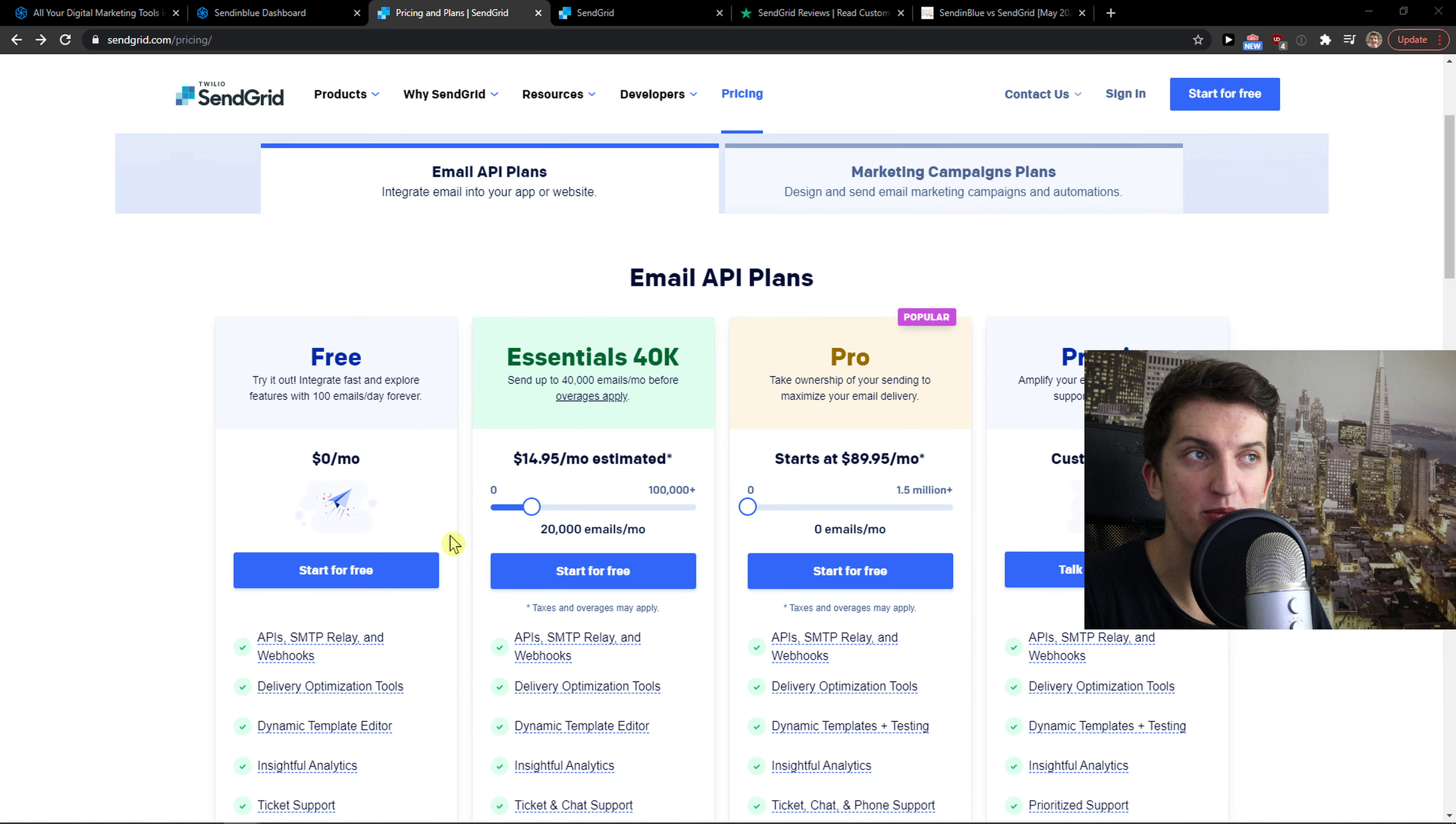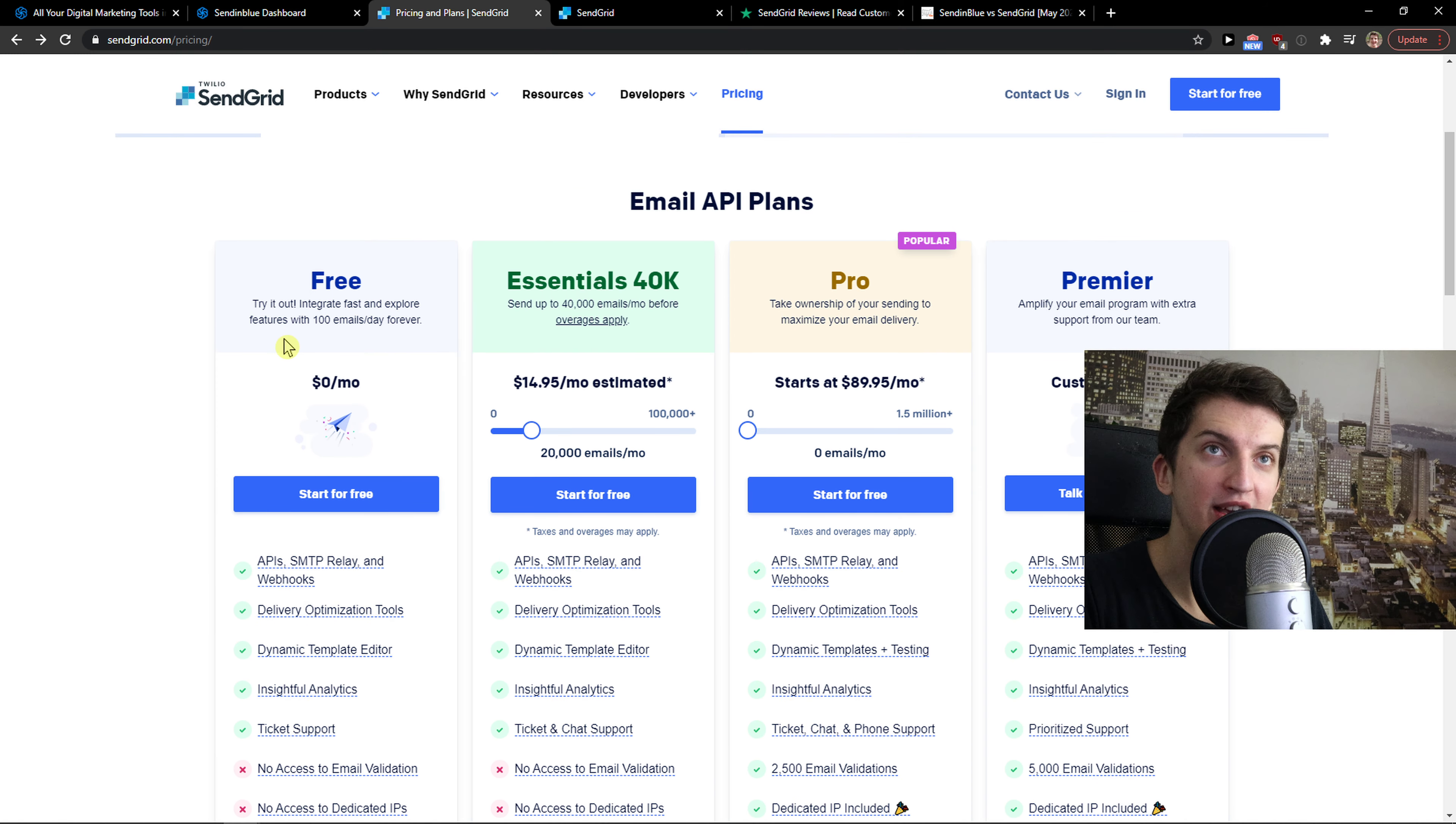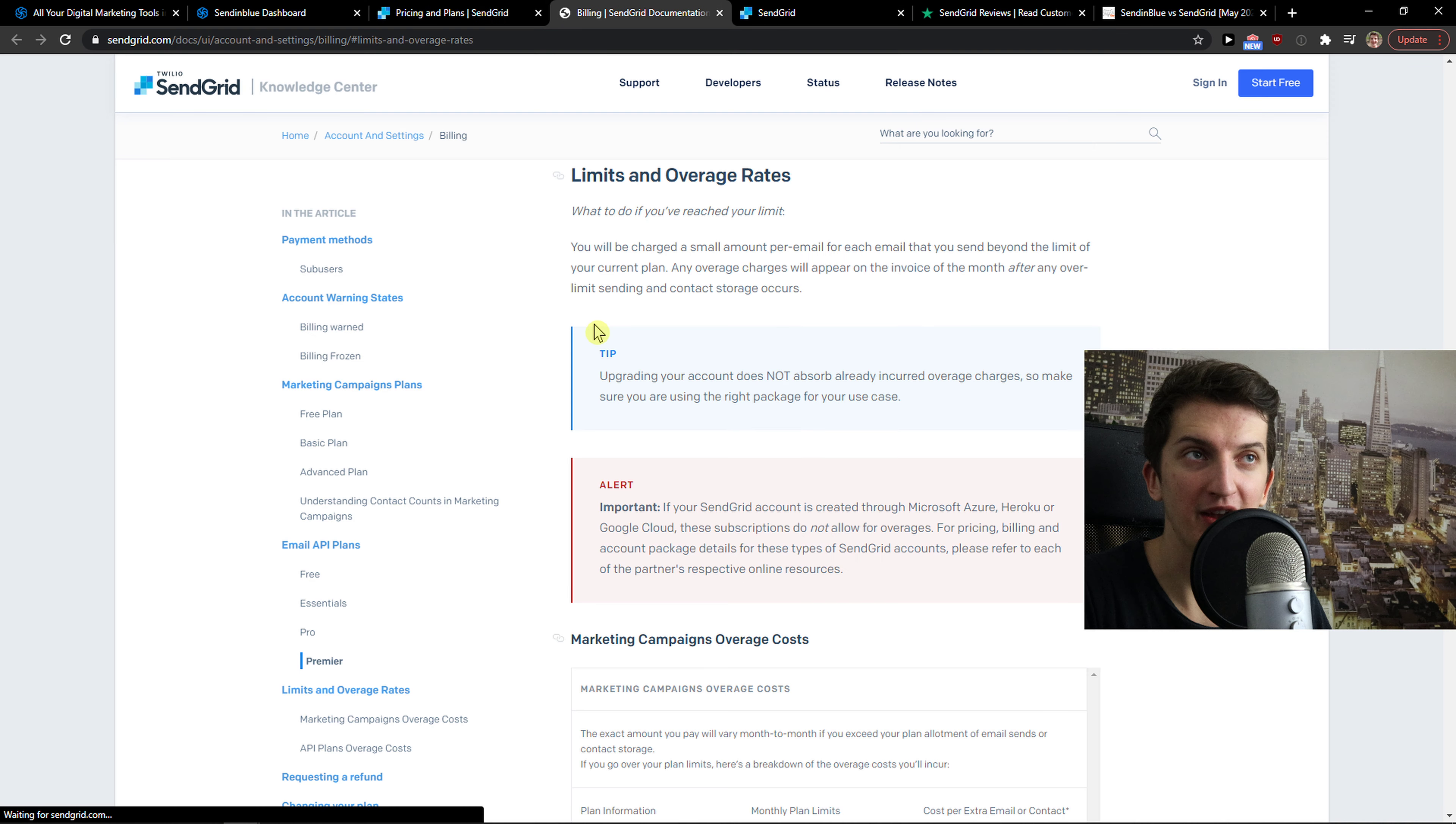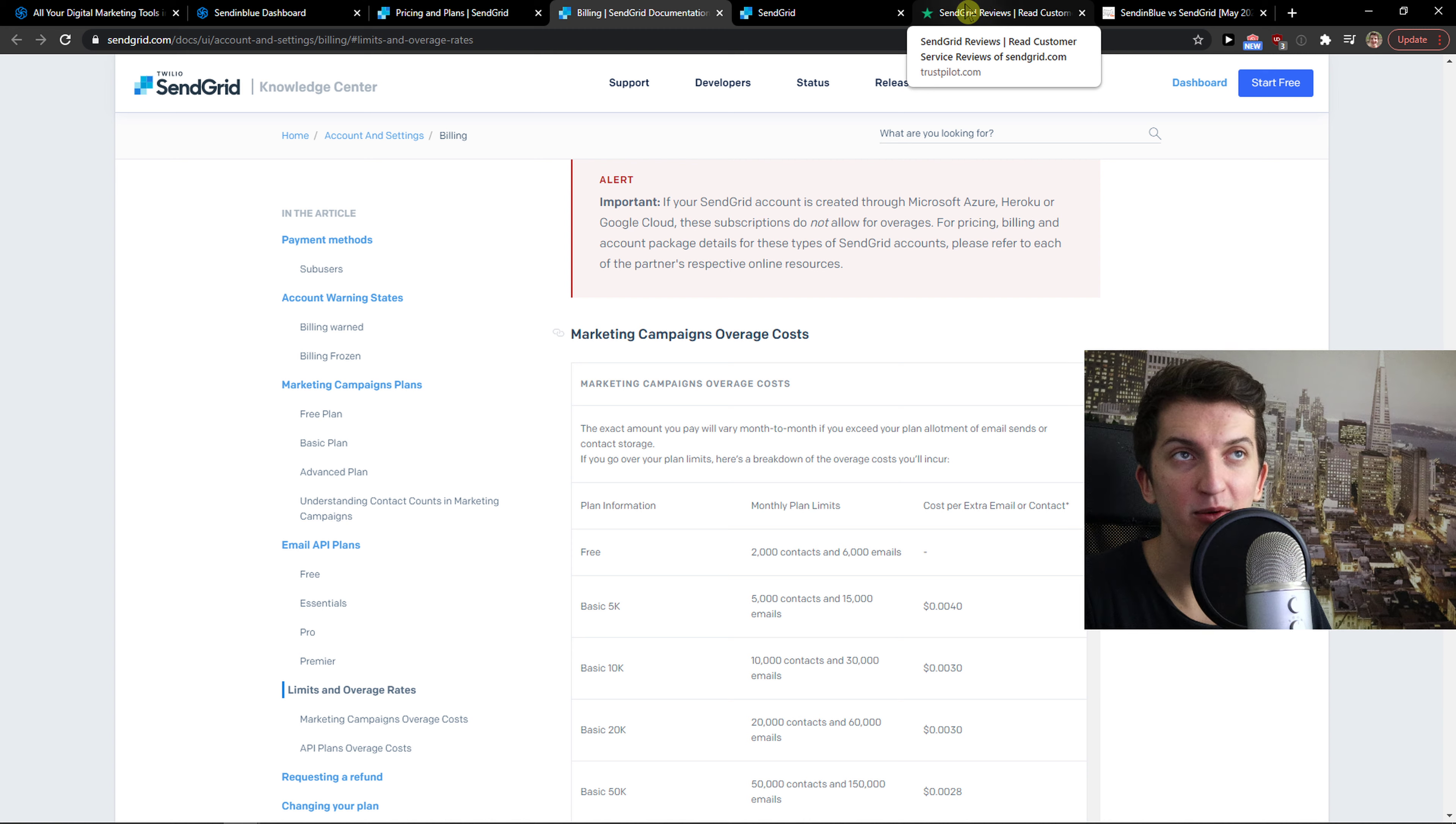We'll get to why they're doing this kind of thing straight away. So this is the pricing - you get light, premium, and free in Sendinblue. You get 300 emails a day for free. SendGrid offers you 100 emails a day, so Sendinblue is winning in this department. On essentials, you pay for 40,000 emails a month, and you need to actually read what this means.